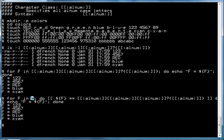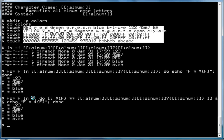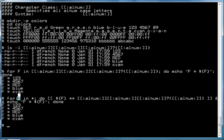In this instance we're using a for loop again, but we are using the star character to specify all files in the current directory. It's going to go through every single file in the directory, assign each one to the variable f, loop through every file, and perform a double square bracket test on each file to determine if its value matches that pattern.